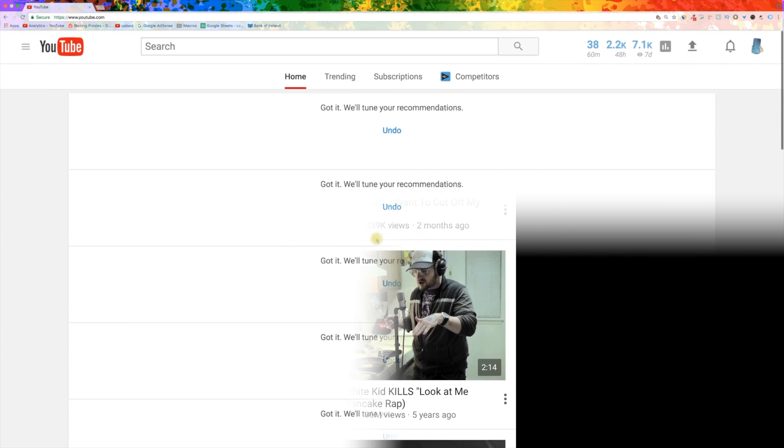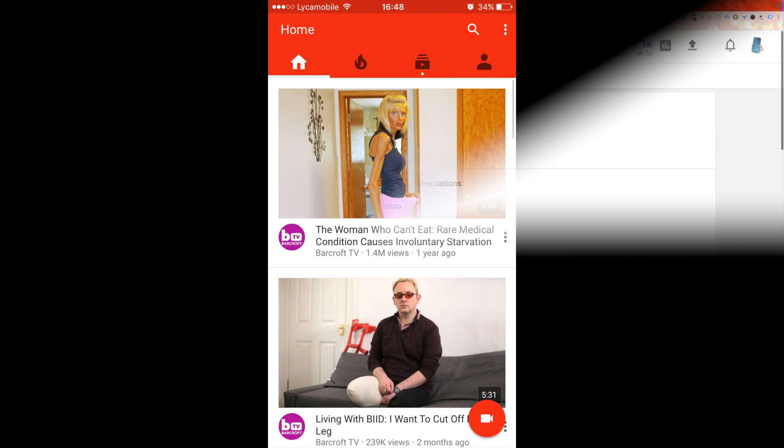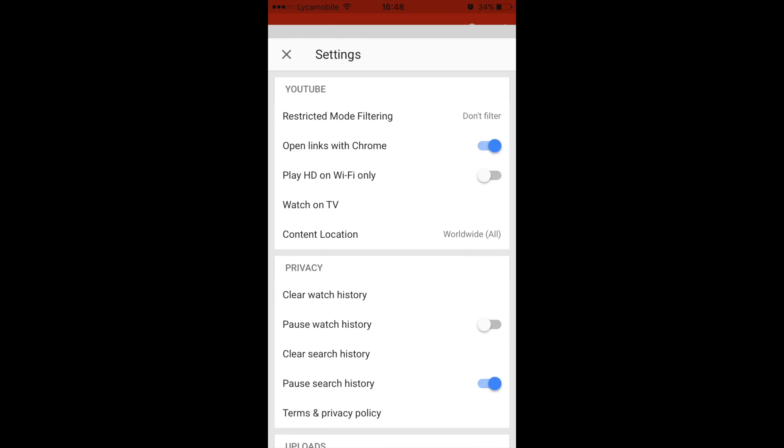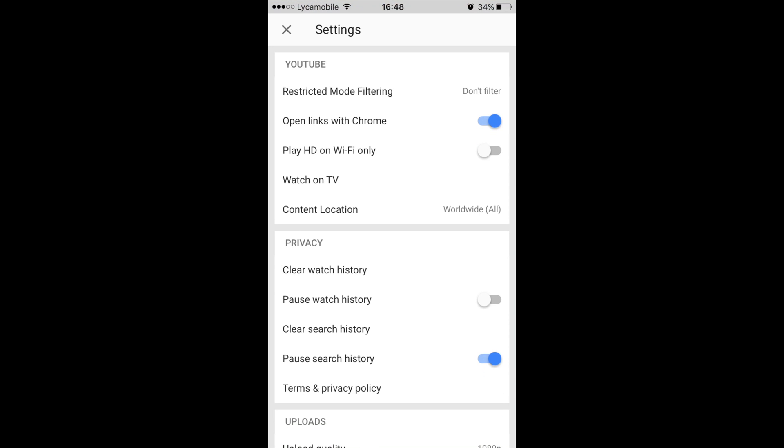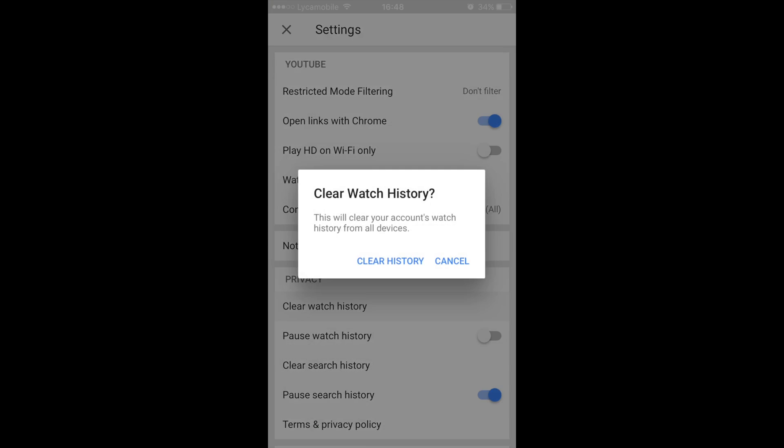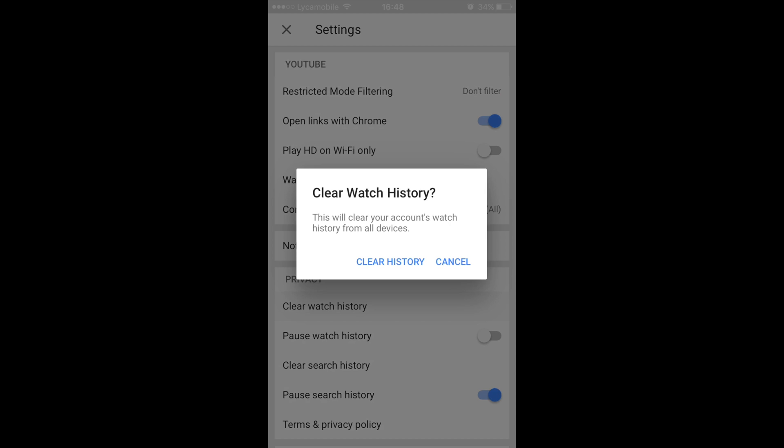This is how you do it with the YouTube app. Tap the menu button on top right of the screen and choose settings. Clear and pause the watch history and search history.